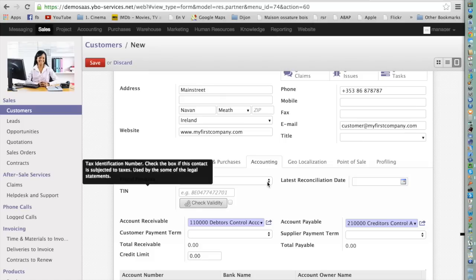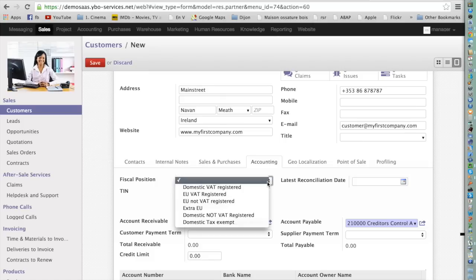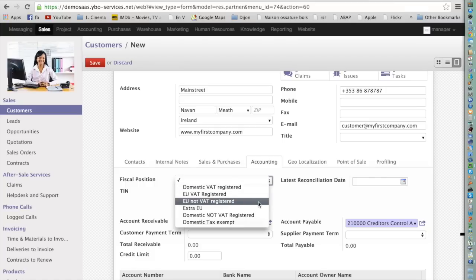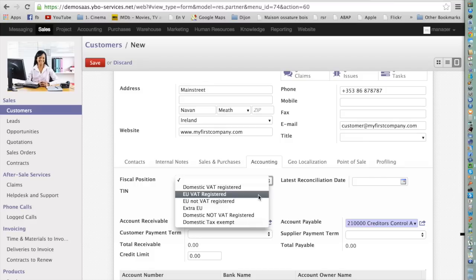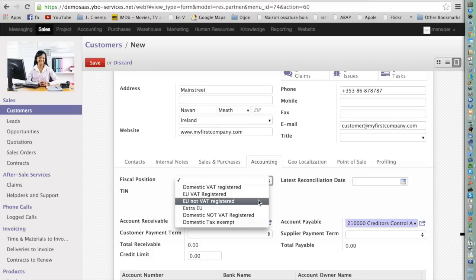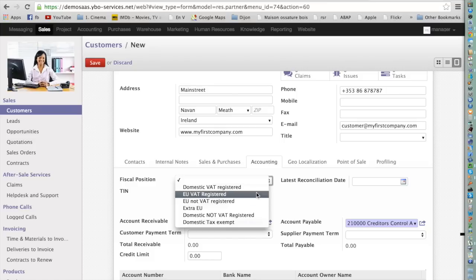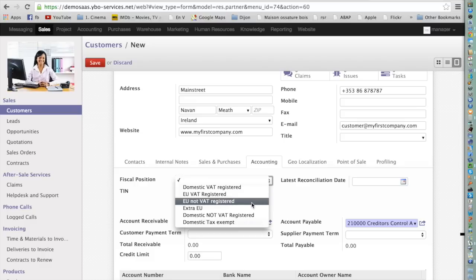Here I can see different fiscal positions: Domestic VAT Registered, EU VAT Registered, and EU Not VAT Registered. For example, if I sell goods in France from Ireland, I need to know if the customer is VAT registered or not. If they are VAT registered, I apply 0% tax. If not, I apply the standard local taxes for Ireland. Odoo will do all of this automatically — if I choose EU VAT Registered, the system applies the export rate; if I choose EU Not VAT Registered, it applies the local rate for Ireland.